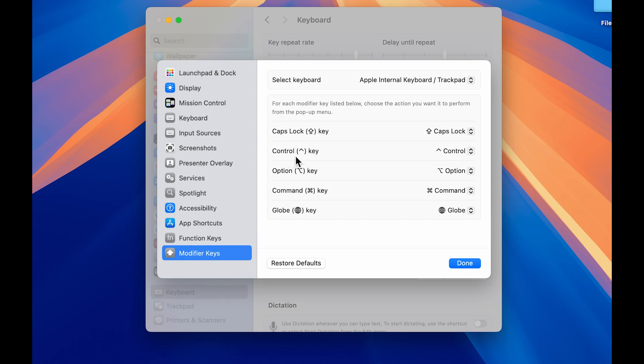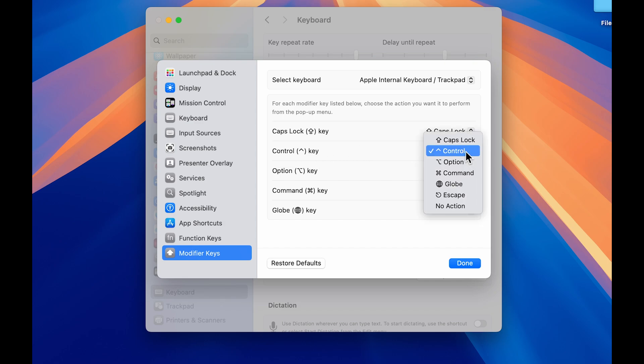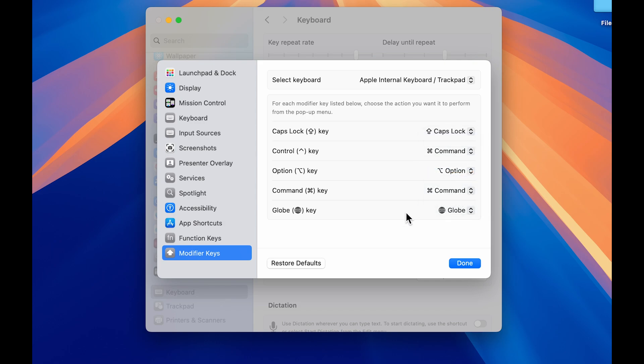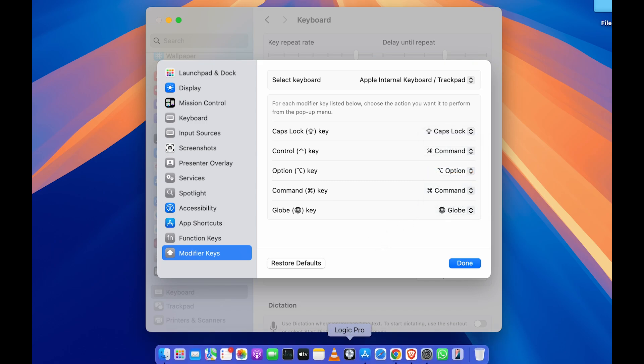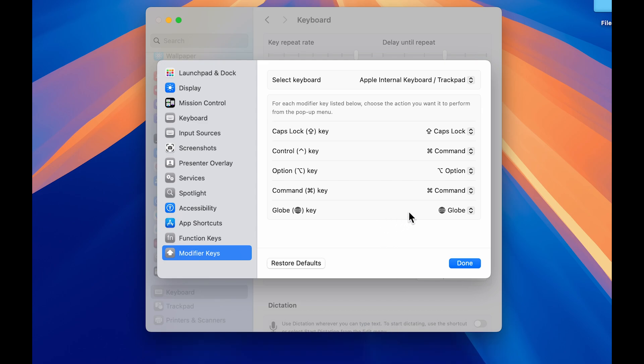If I want to assign the command functionality to control key, in front of control key I'm going to select this dropdown and choose command. Now as you can see, I have multiple applications opened here.